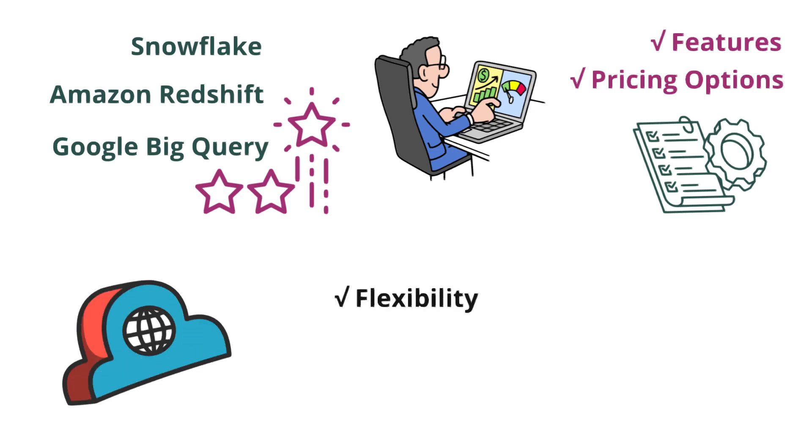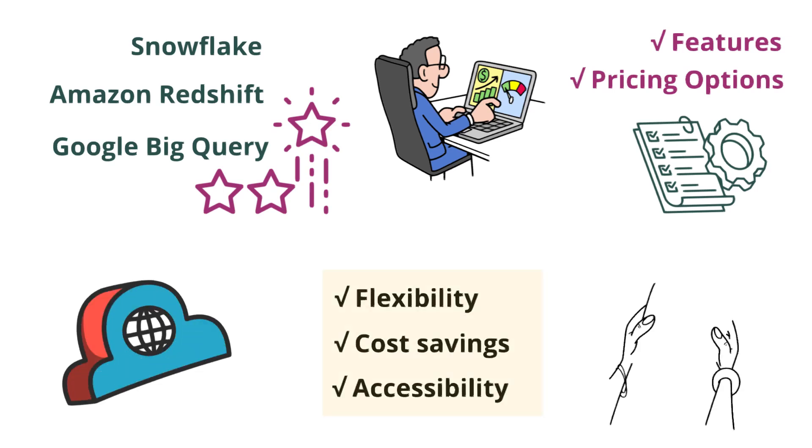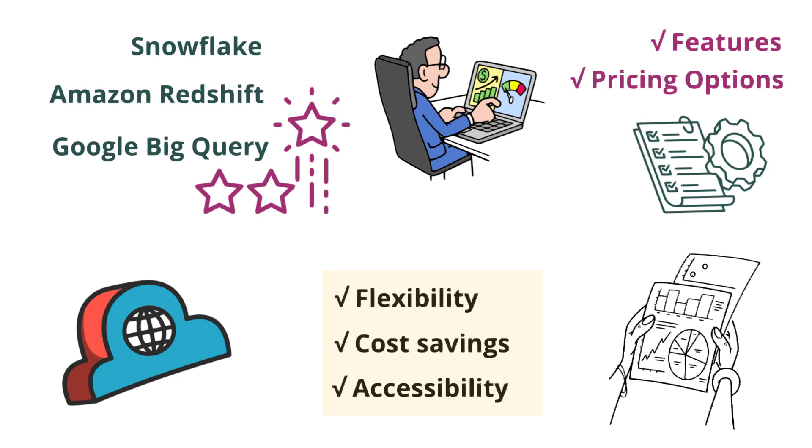The cloud offers flexibility, cost savings, and accessibility, which are key benefits for any data professional.